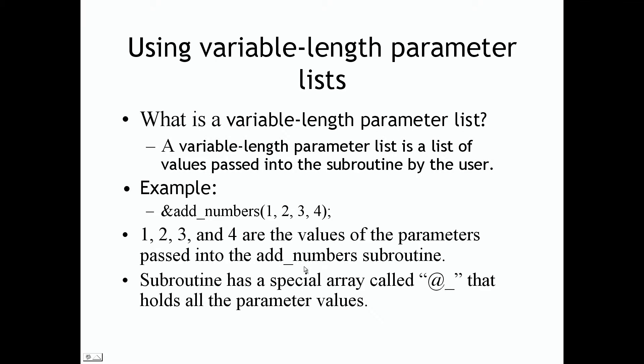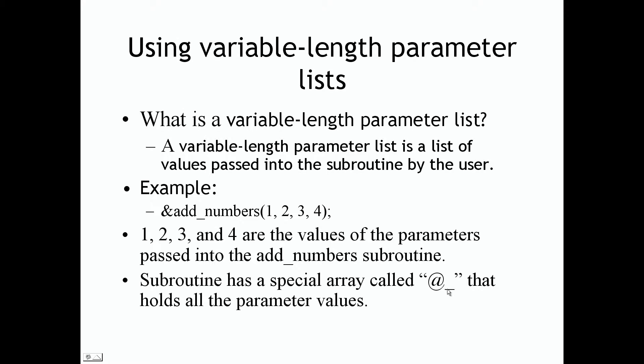So the subroutine actually has a special array called the @ character followed by the underscore. So if we look at this, it's just two characters - the @ character and the underscore together. This is the name of a special array of a subroutine that contains the multiple values of that subroutine. So again, 1, 2, 3, and 4 are the values of the special array called @_. That holds all the parameter values of that array that's entered in from the user.